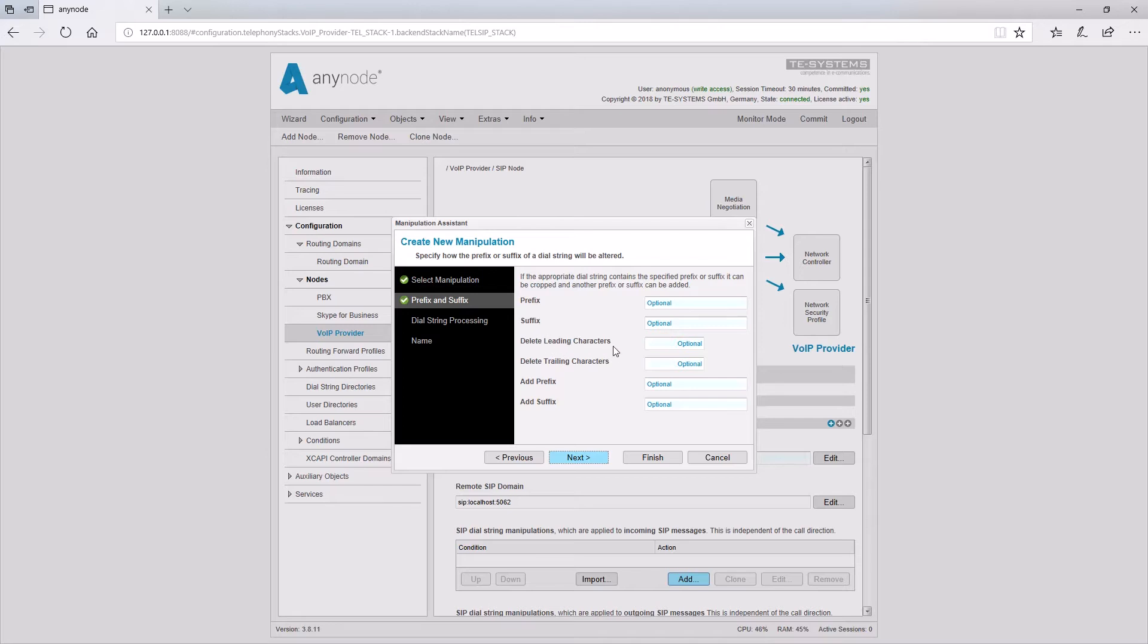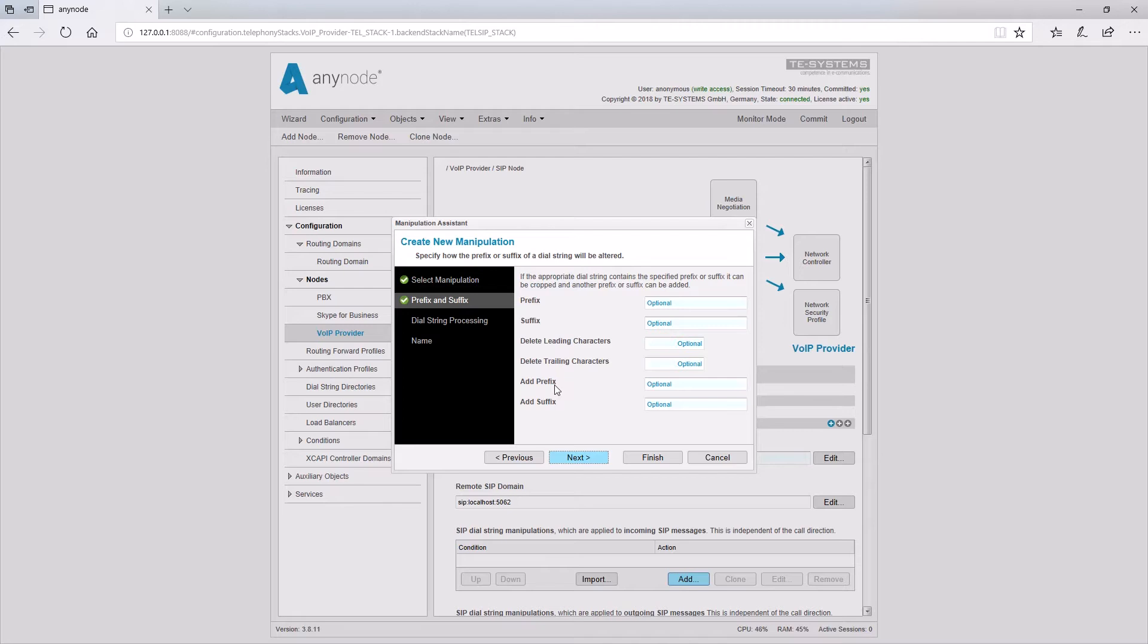With delete leading characters a number of digits can be determined which should be removed from the beginning of the phone number. Delete trailing characters refers to the digits starting from the end of the number. Via add prefix a new prefix is set in front of the original number. With add suffix new digits will be appended to the end of the number.